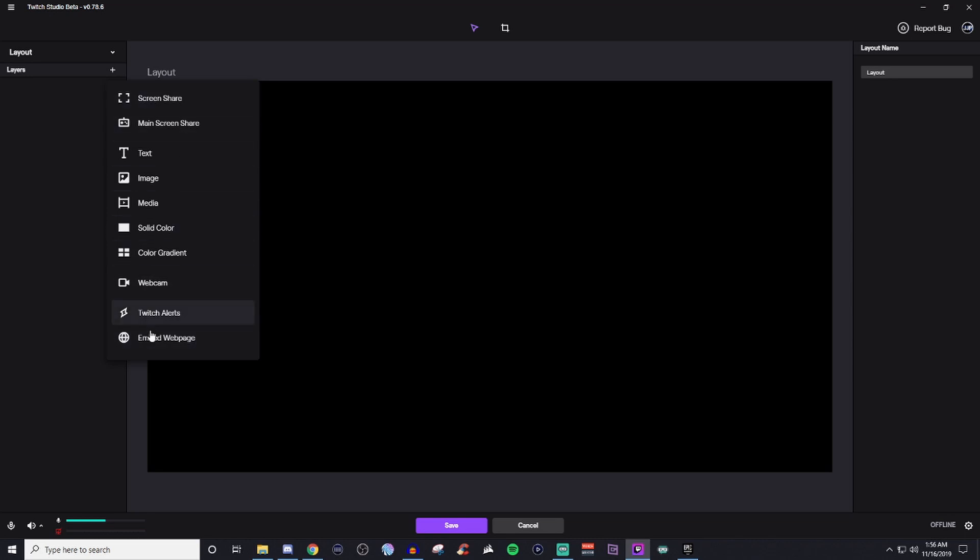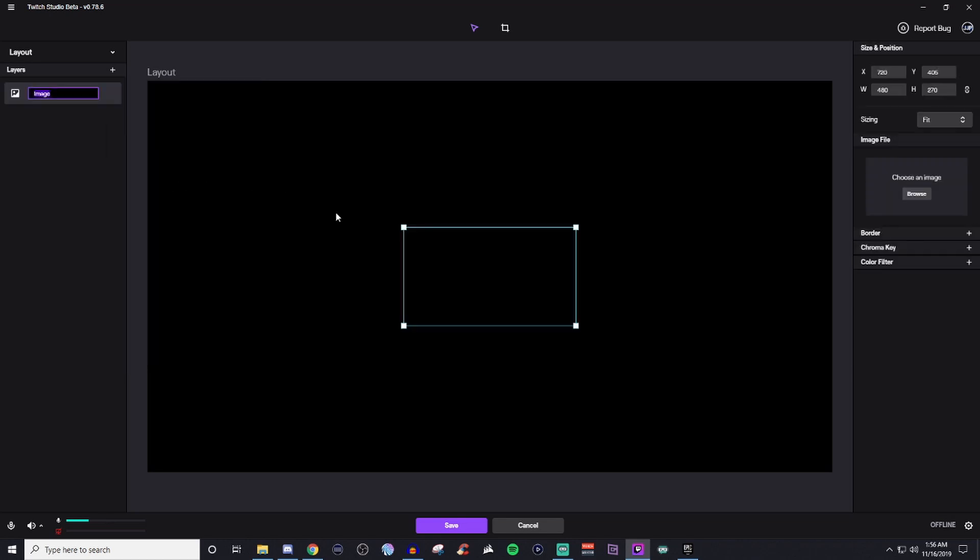I'm not going to be going over all of these. These are very self-explanatory. What I am going to show you is how to bring in just what you need to get started. So first things first, we need to bring in an image. So we're going to click on image and you're going to be able to name it. So we're going to say, let's say webcam.